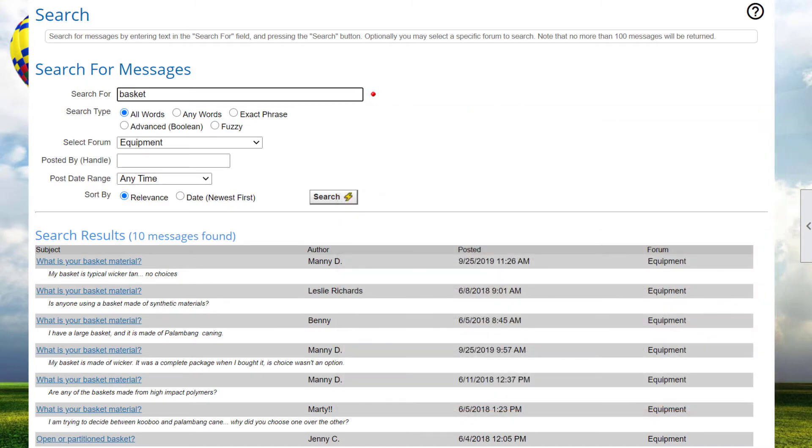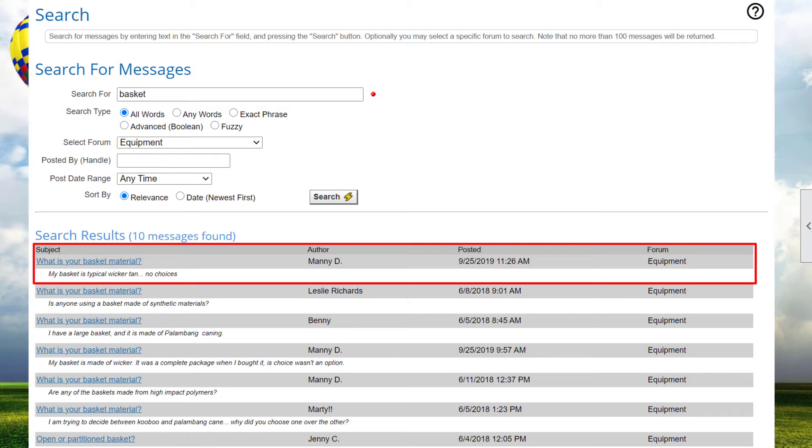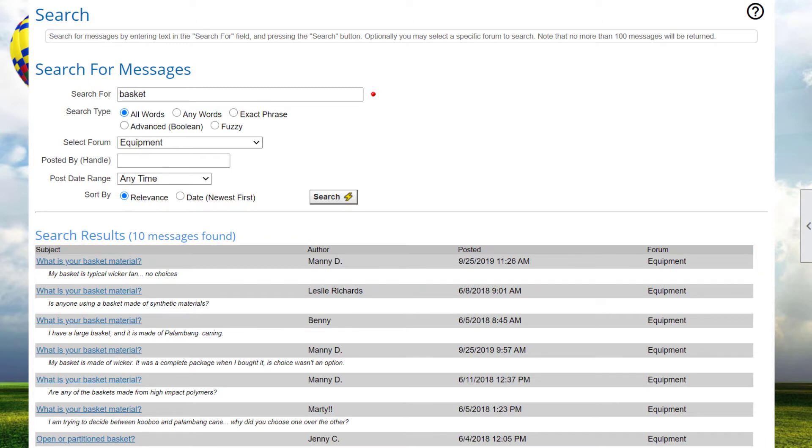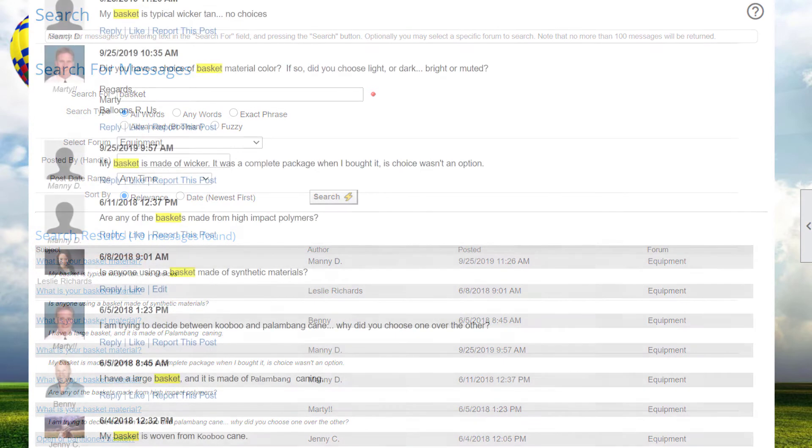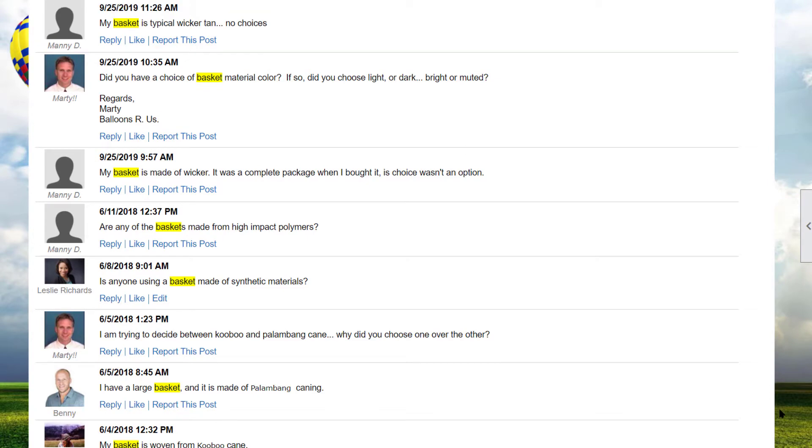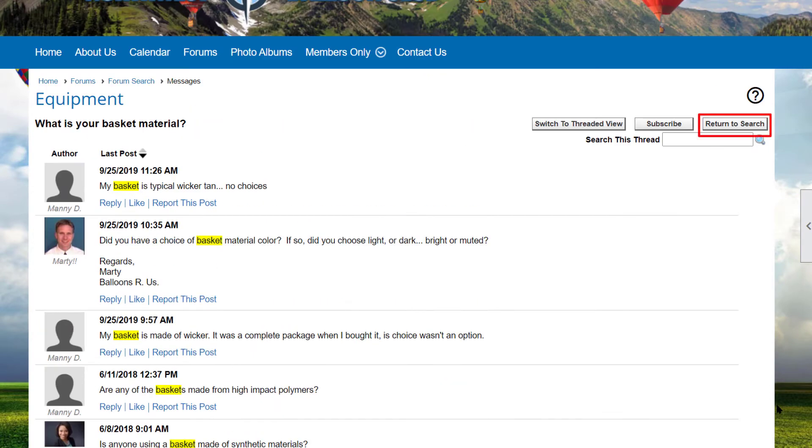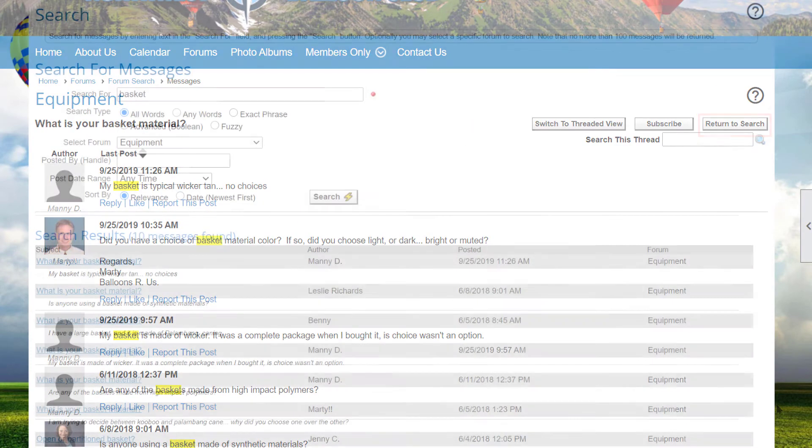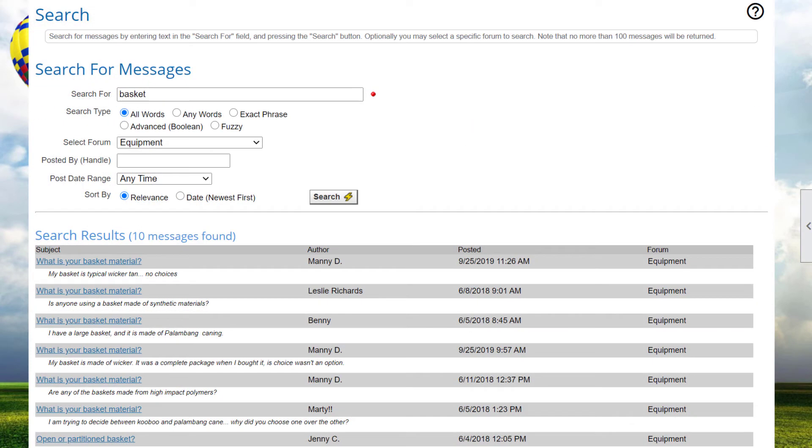The search results show up to 100 matches. The list includes the message subject, author, and date and time posted, as well as the forum in which the message appears and the first few lines of the message body. When you click the link in the subject column, it'll take you directly to that message. Click Return to Search to go back to the search screen, and previous search values and forum selections will be remembered.